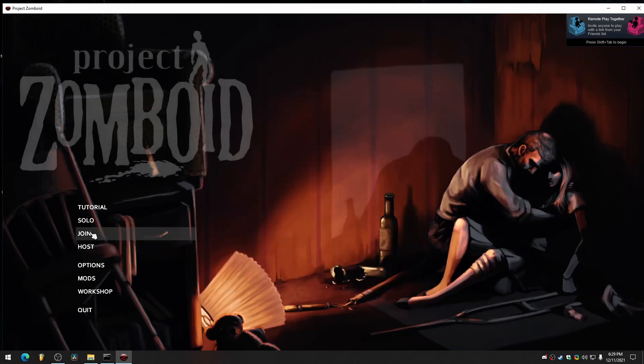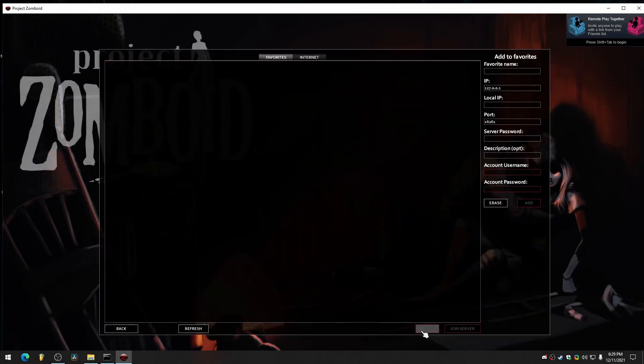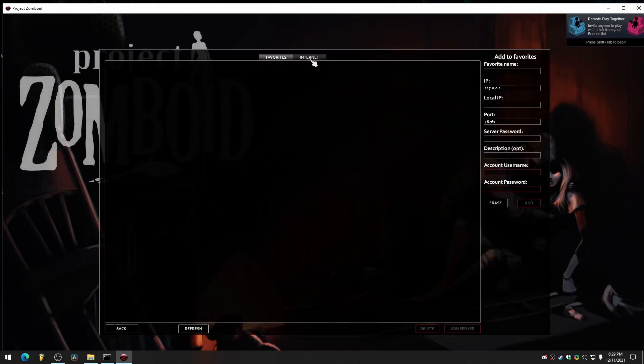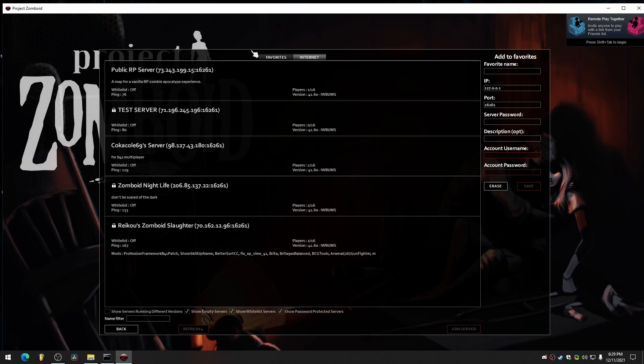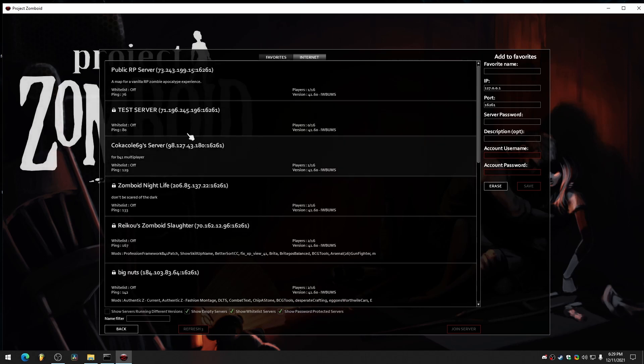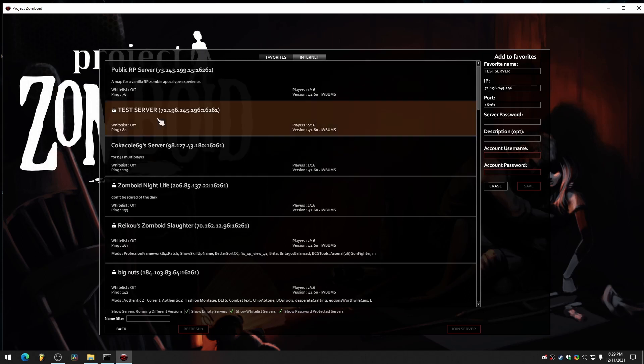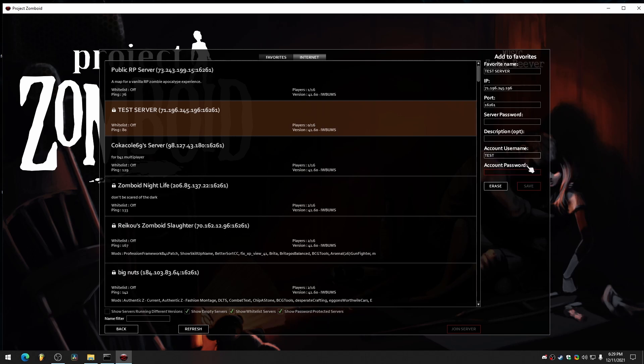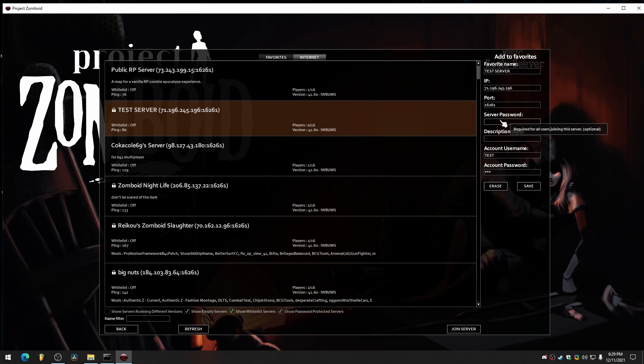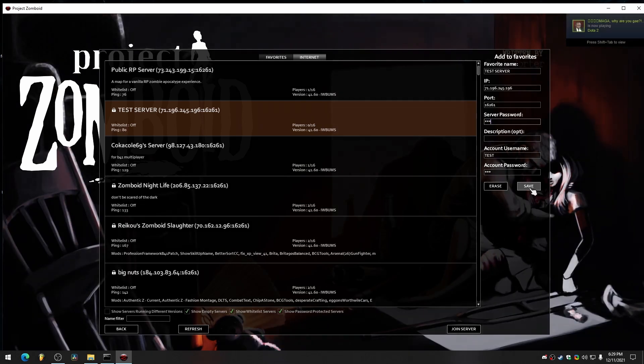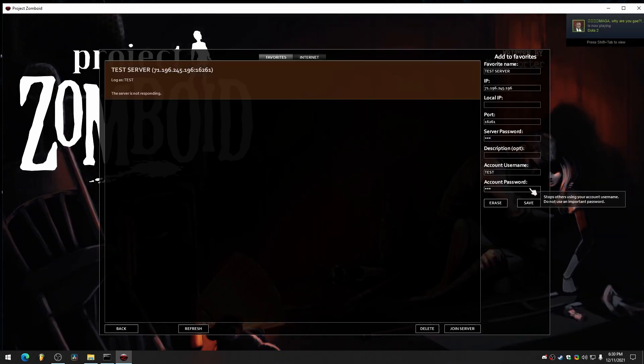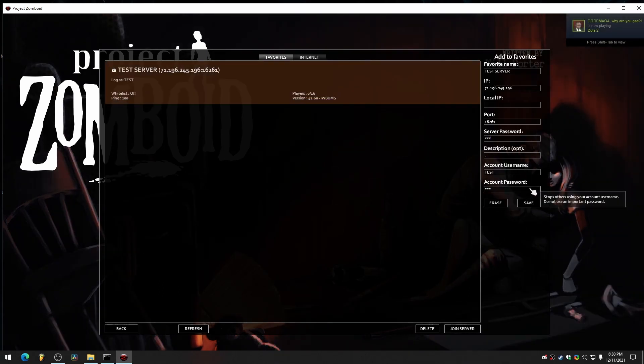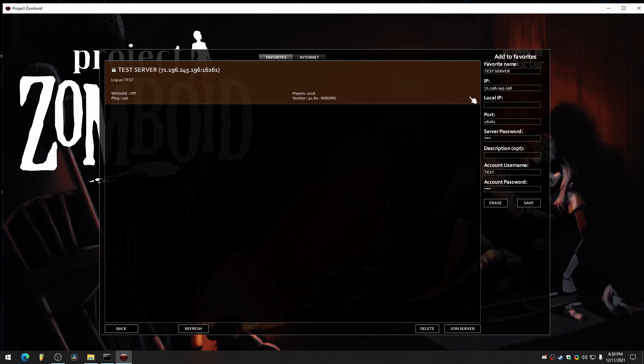I'm going to join the internet and our server should be at the top somewhere here. Here's mine. Test server. So we're just going to put a username, test account, whatever. Test is fine. Then we're going to do 123. Then the server password was 123, of course. Then we save that. Then it goes into our favorites.